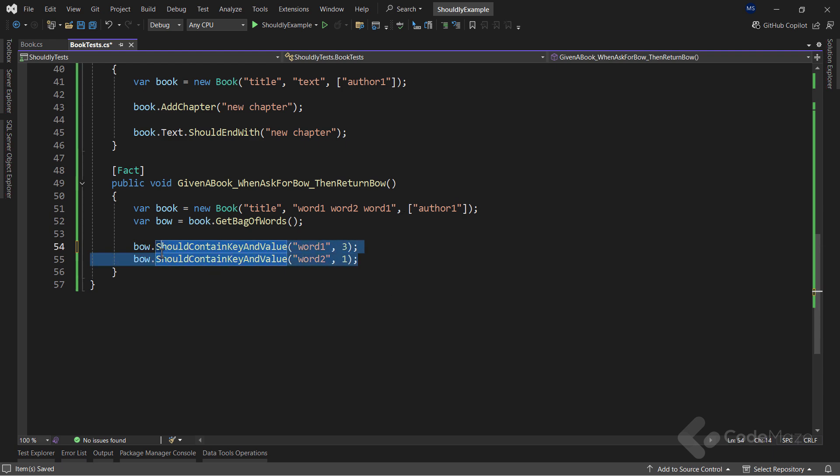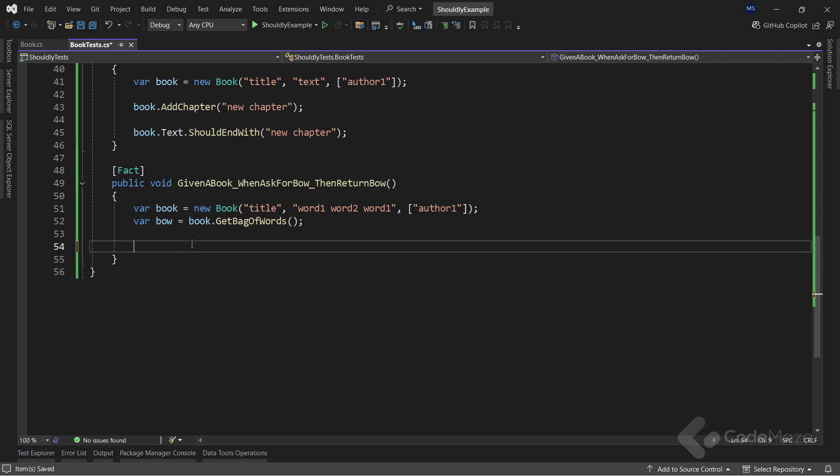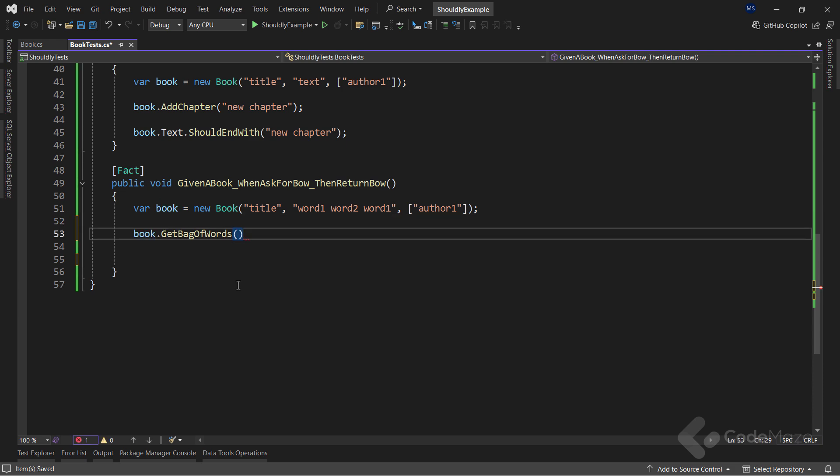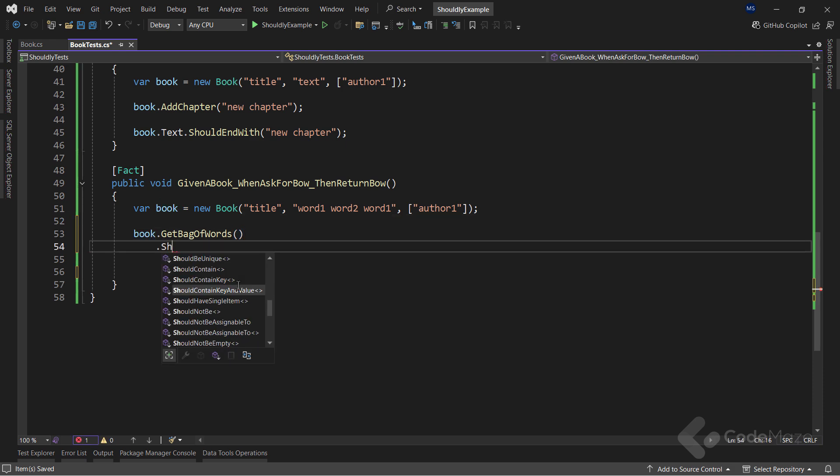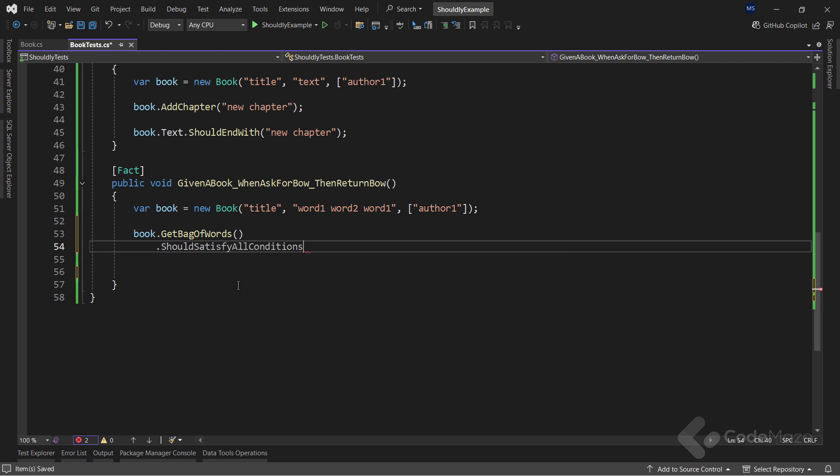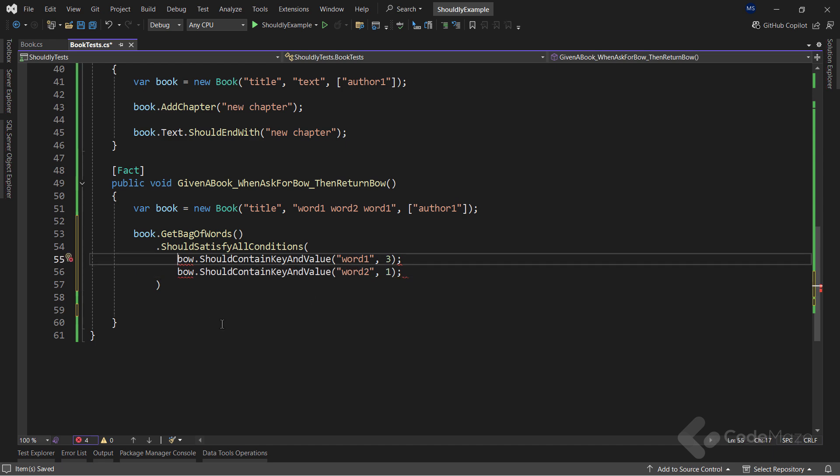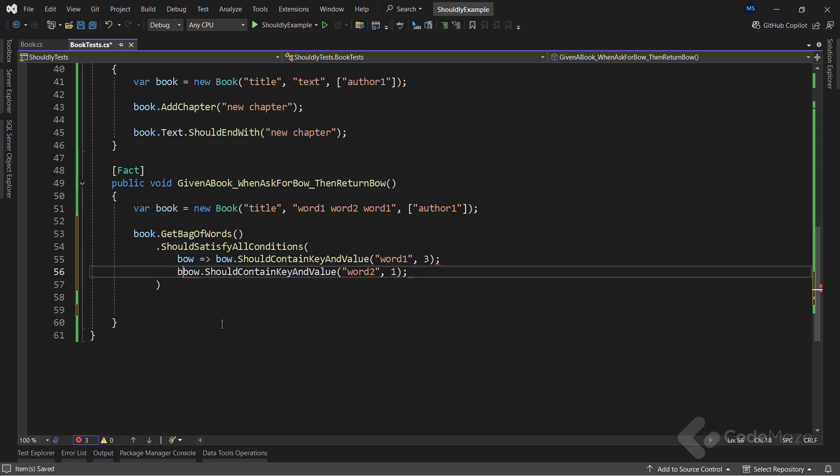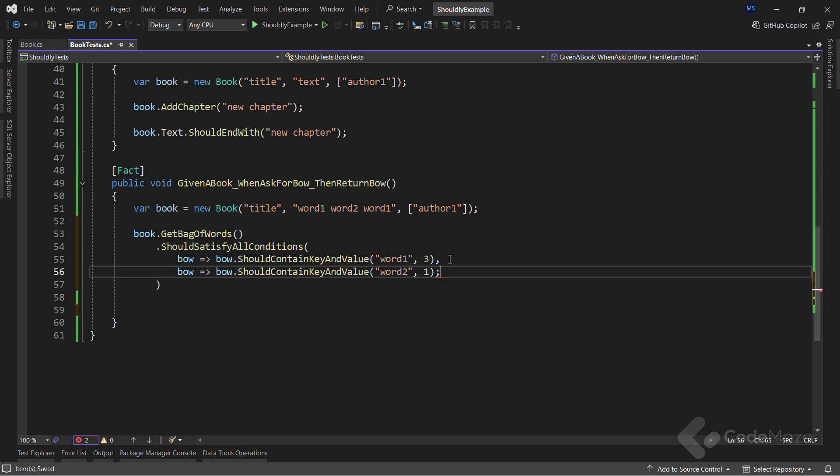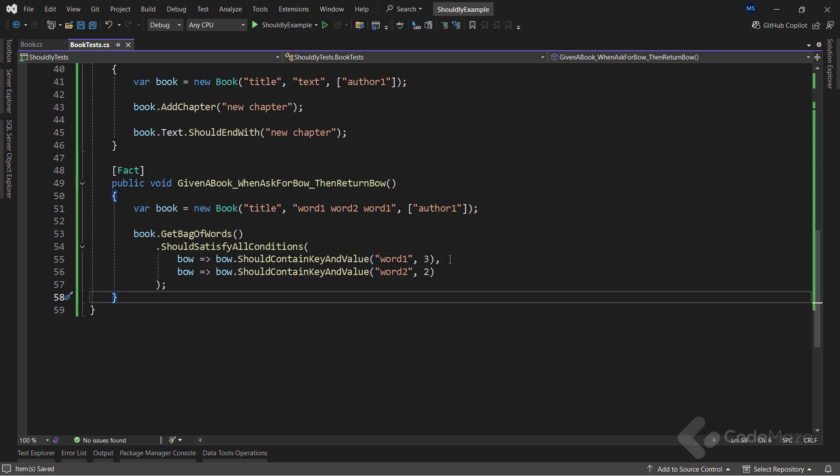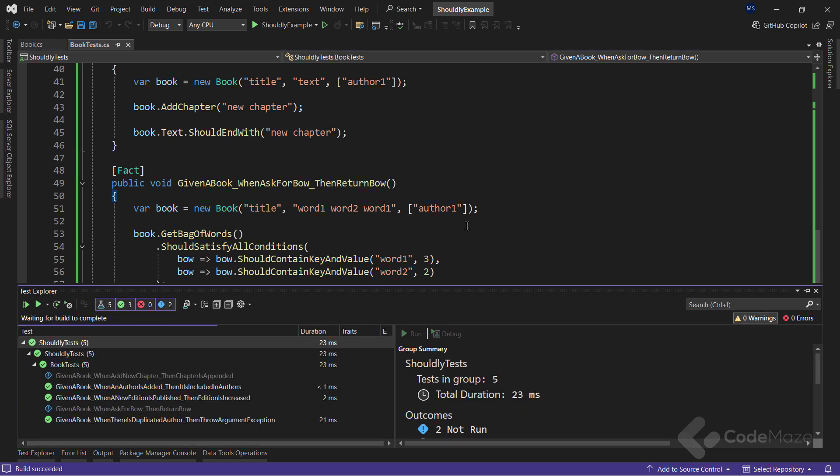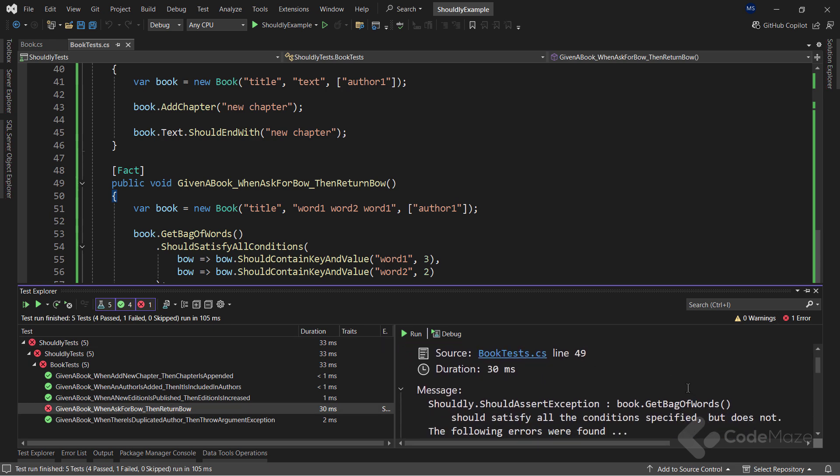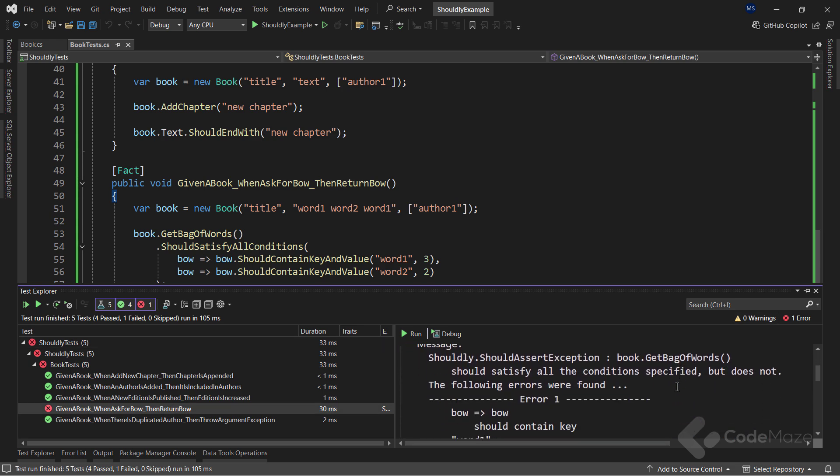So, let's cut these two BOV assertions lines, and then remove the bov variable, and call the should satisfy all conditions method. Then, as an argument, I can paste the previous two lines, add the bov variable for each line, fix this at the end, and add the number 2 here. Now, both assertions will fail. And the error message will summarize both messages for us. Excellent.